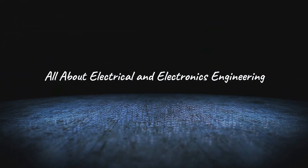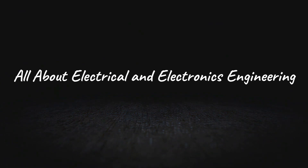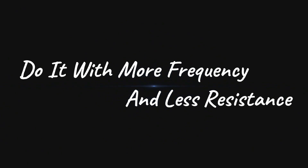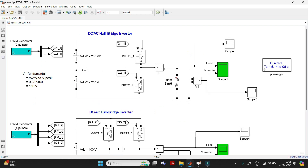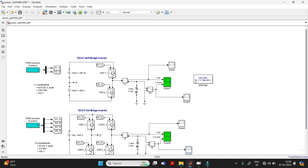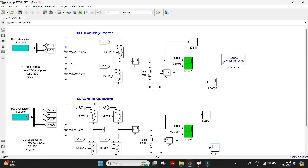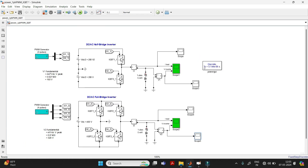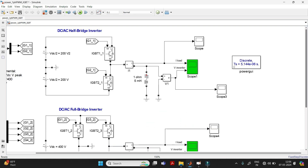Now let's see how to find THD in MATLAB. Note that THD applies to AC waveforms only, not DC — for DC there is ripple content. Since an inverter converts DC to pulsating AC, we need to find the THD in the output waveforms. That's why we take scopes at the output of half-wave and full-wave rectifiers to determine the THD.